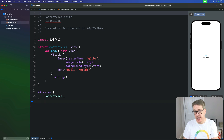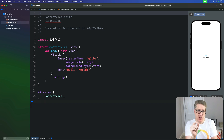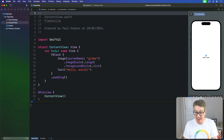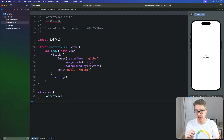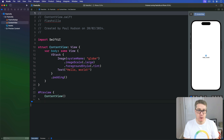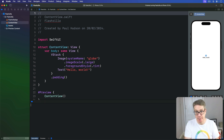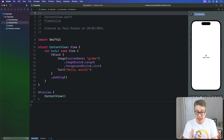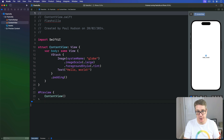SwiftUI has an advanced hit testing algorithm that uses both the frame of a view and often also its contents. For example, if you add a tap gesture to a text view, then all parts of the text view are tappable — you can't tap through the text even where a space is. On the other hand, if you attach the same gesture to a circle, SwiftUI will ignore the transparent parts outside the circle.